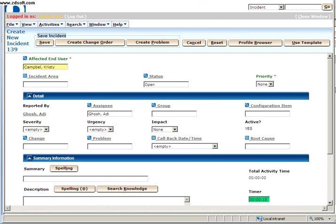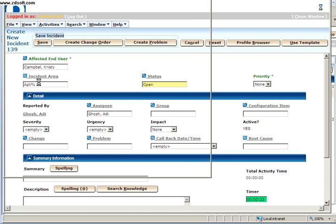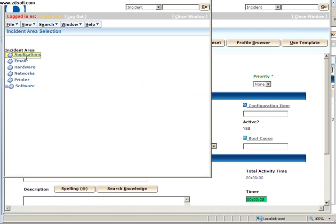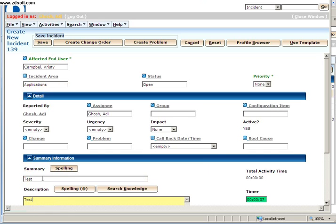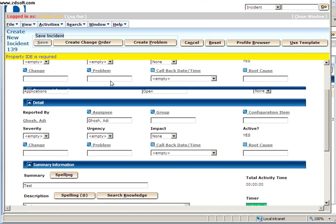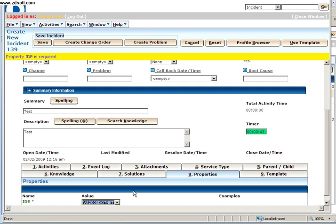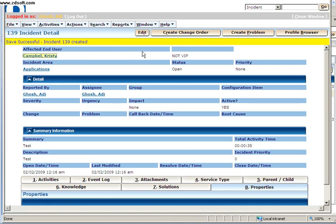And I'll select an application area like the incident area of applications. Just type in Test. Test and click on Save. I can't. Because I have to select the property which I have made required. And I have selected the IDE. Crystal Campbell is using Visual Studio 2008.net. It's in progress.